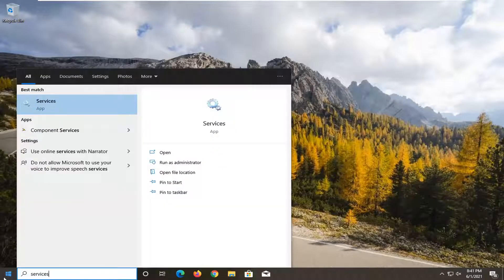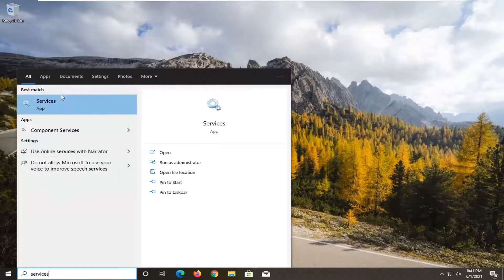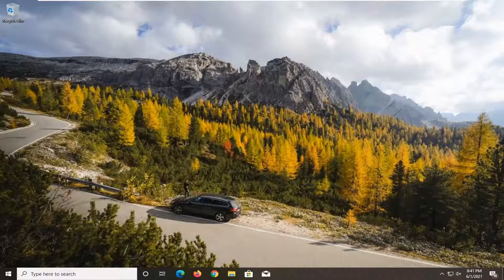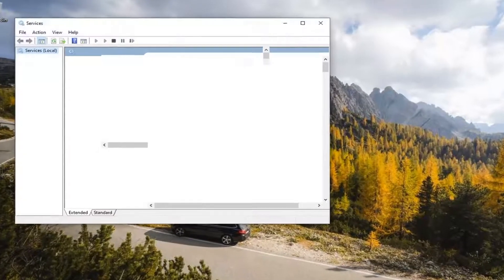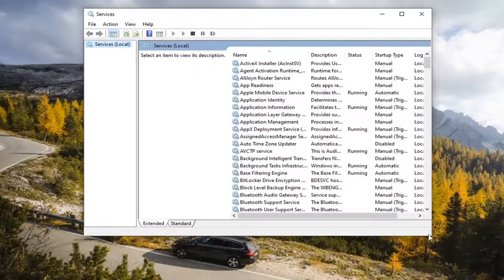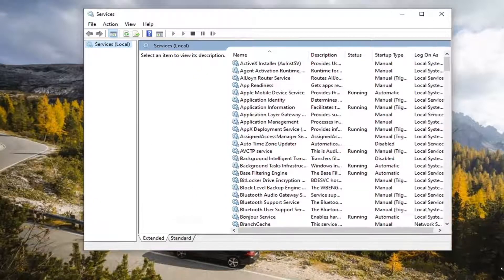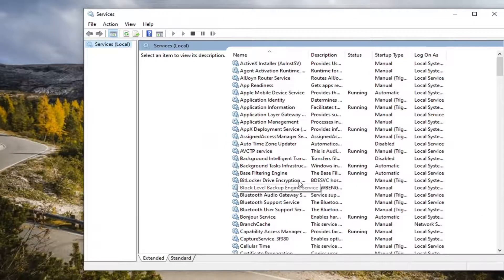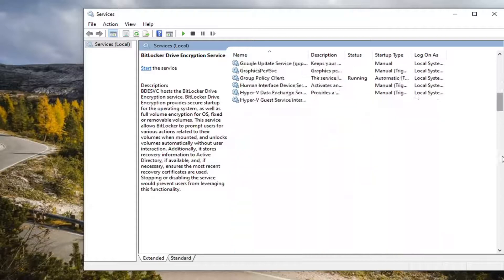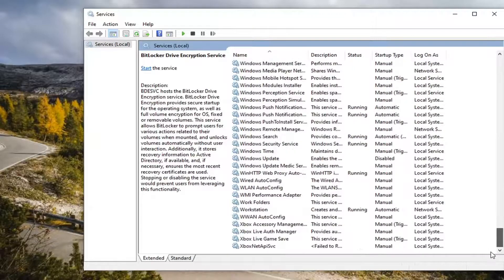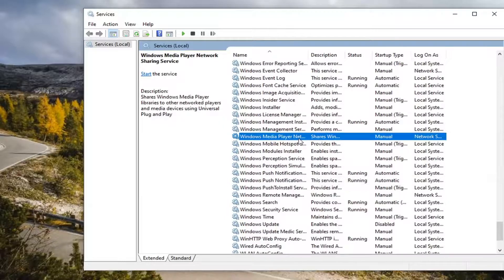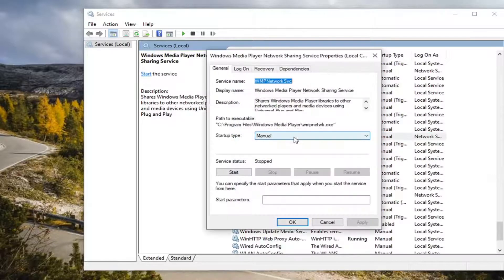Type in services. Best result should come back with services listed right above app. So go ahead and left click on that. Locate the Windows Media Player Network Sharing Service. So you're going to have to probably scroll down near the bottom here and double click on it.